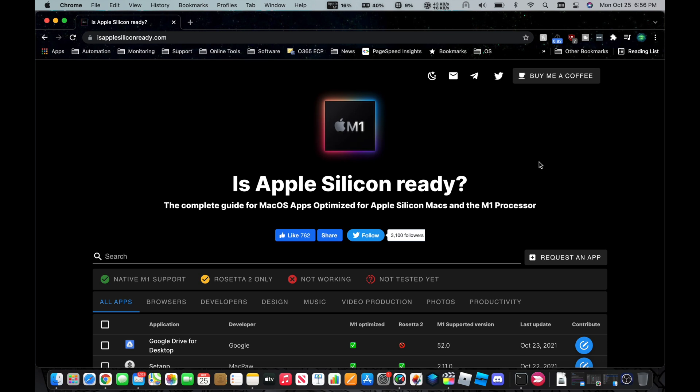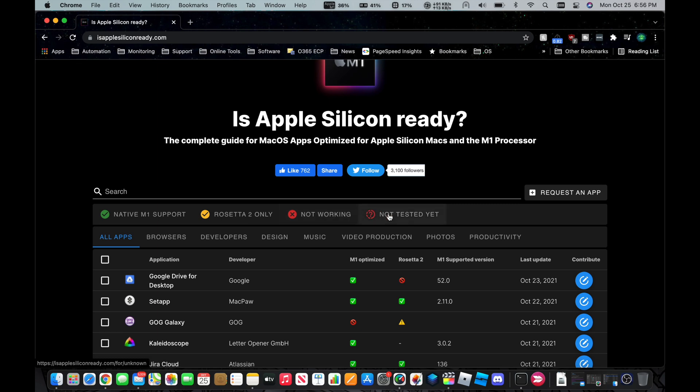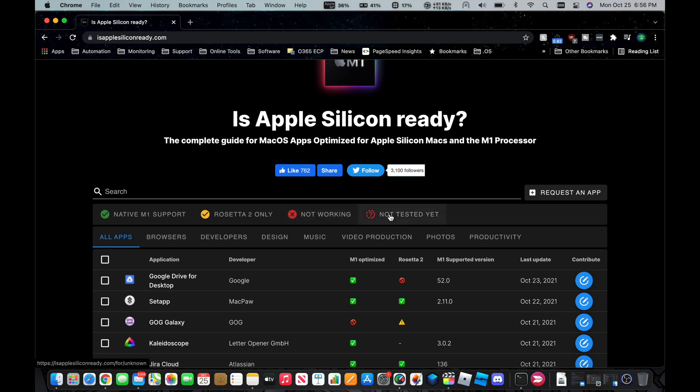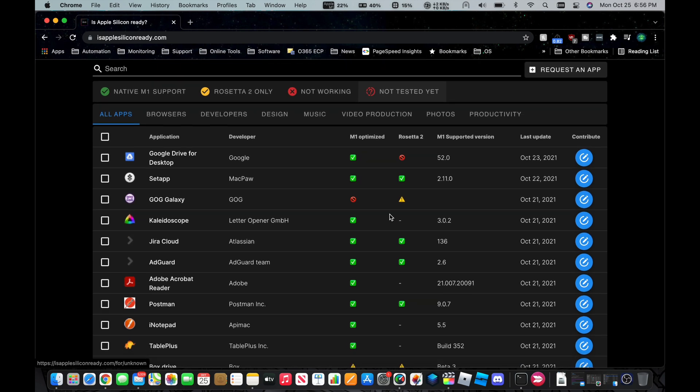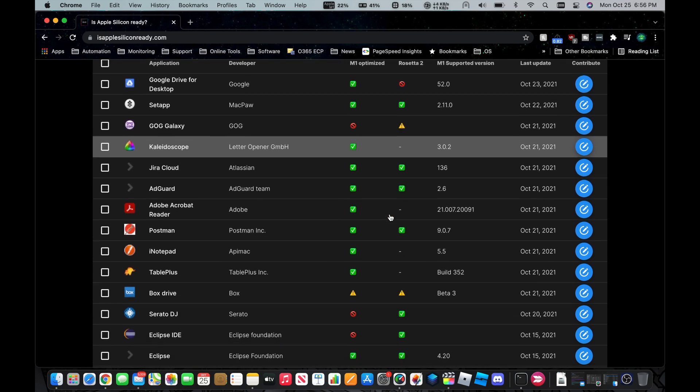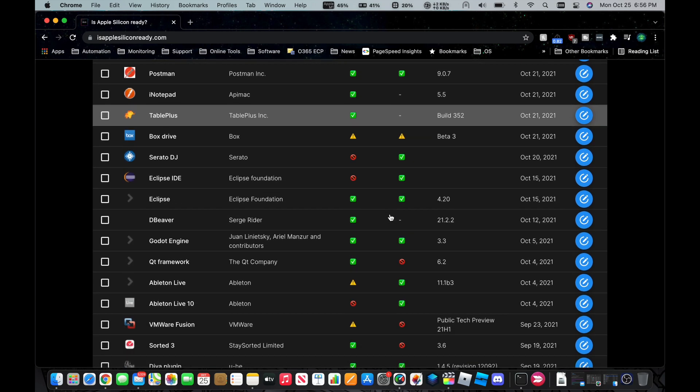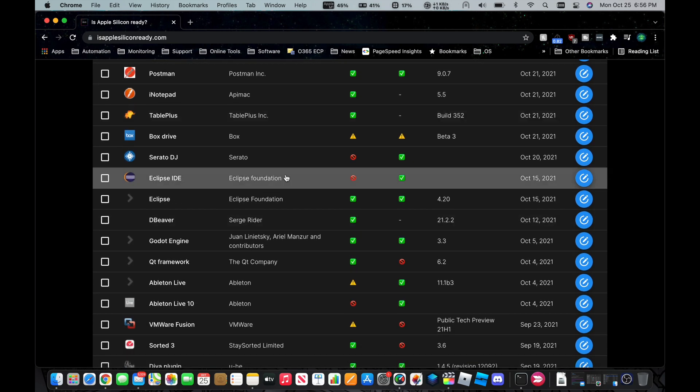So if you come over to isapplesiliconready.com, you can see up top here, we have the key. We have the native M1 support, Rosetta 2 only, not working and not tested. So as we scroll down, there's a bunch of different applications on here. And we can also go ahead and filter them as well.